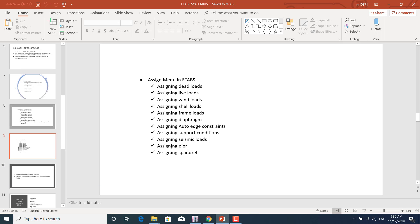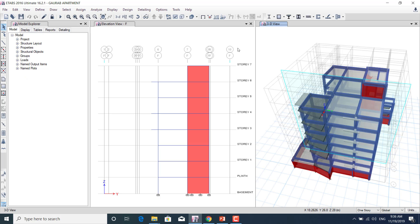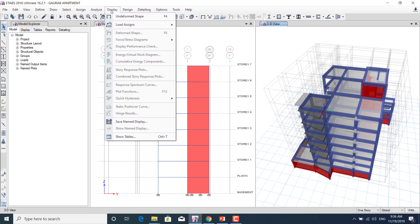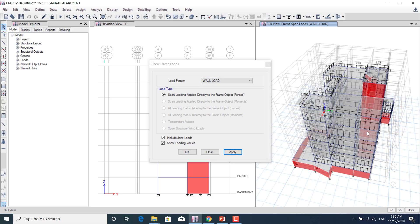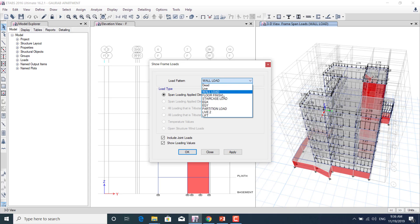Next is the Assign menu in ETABS. We'll learn how to assign dead loads, live loads, wall loads, shell loads, and frame loads; how to assign the diaphragm; how to assign auto edge constraints; how to assign support conditions; how to assign seismic loads; and how to assign piers and spandrels. We'll also learn how to calculate loads and assign them correctly.